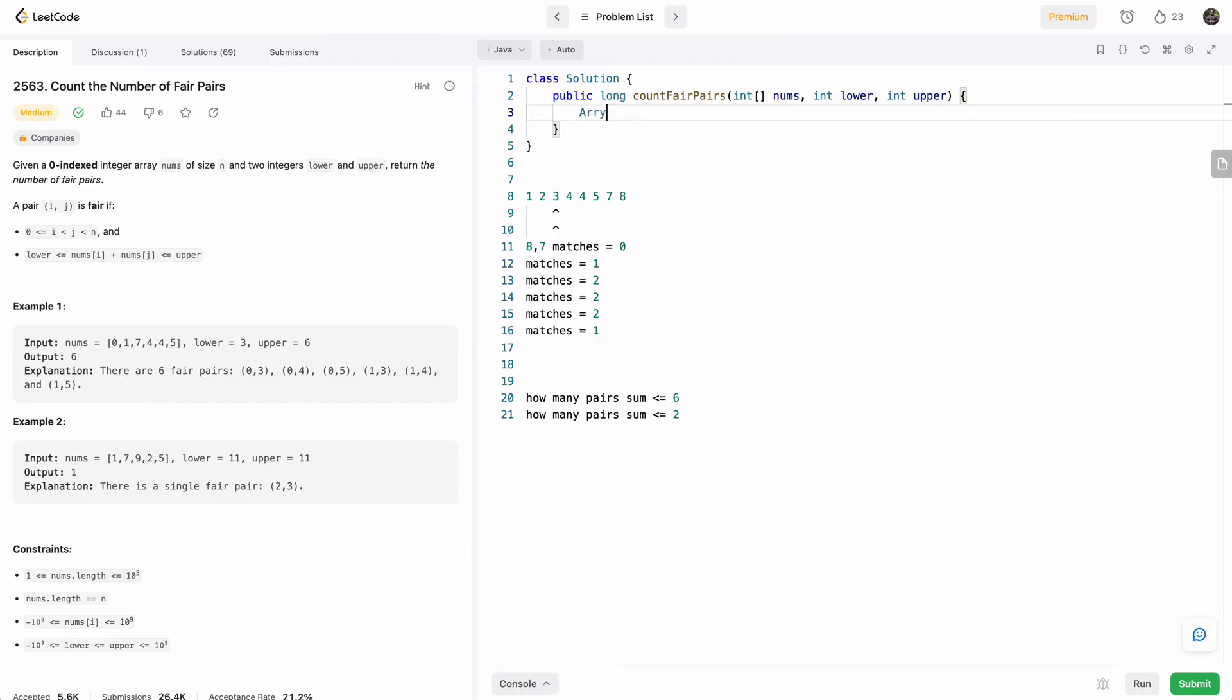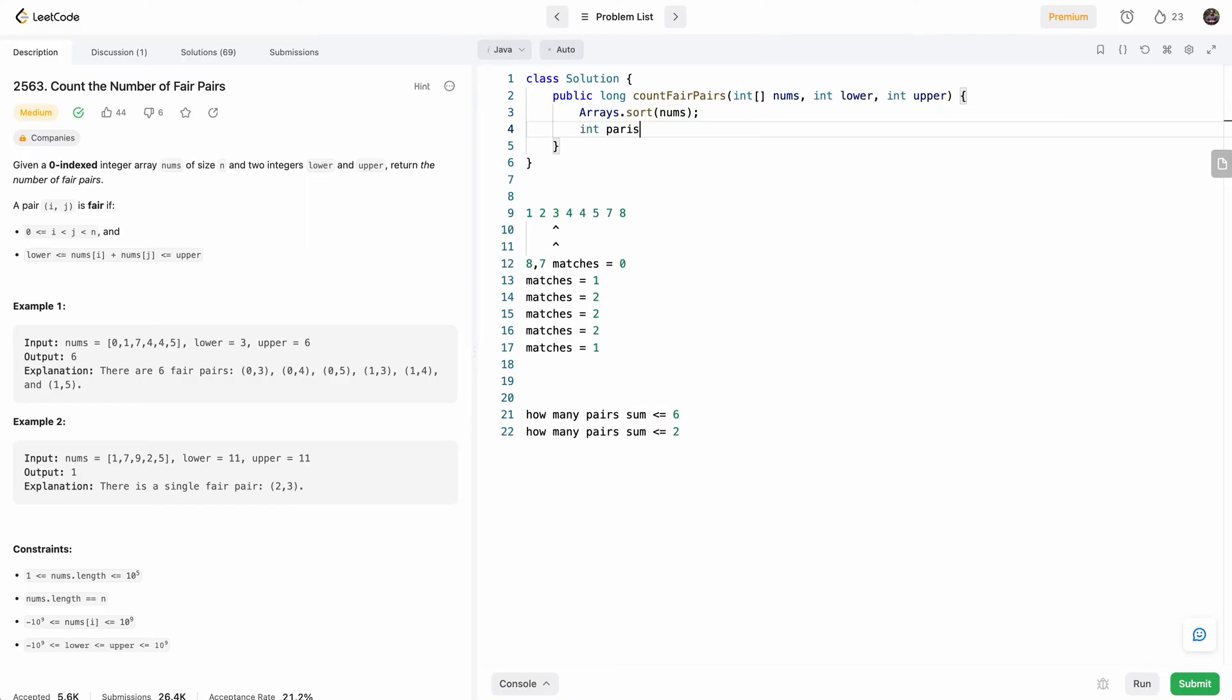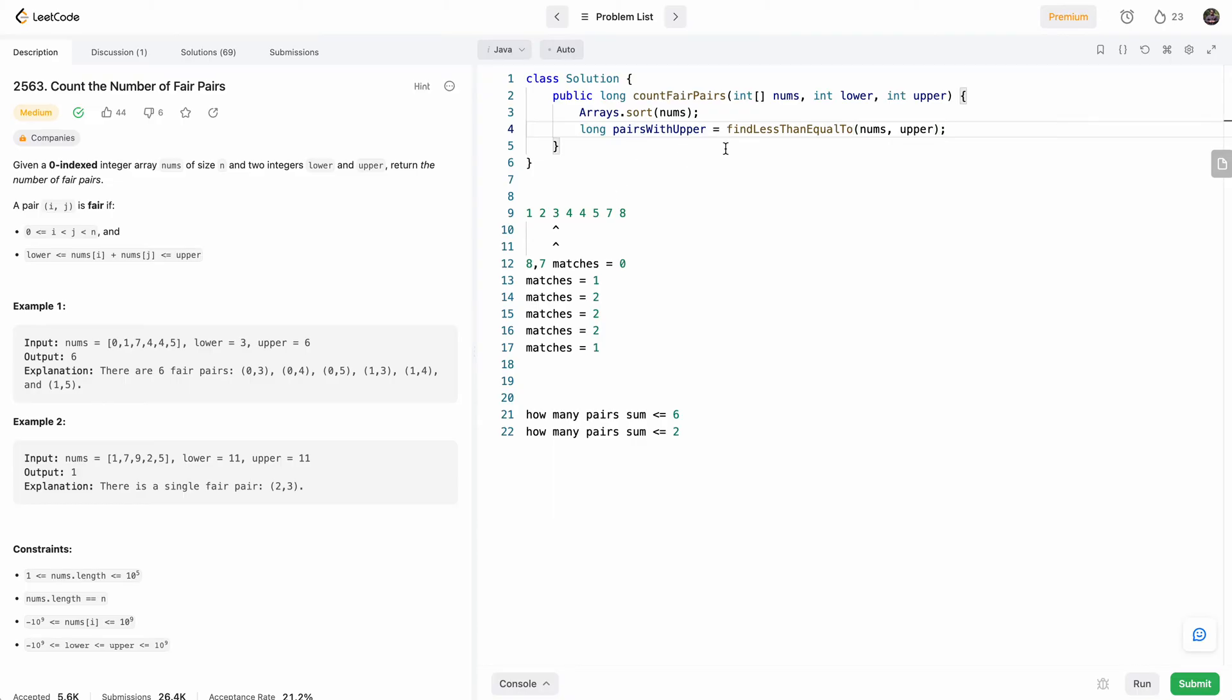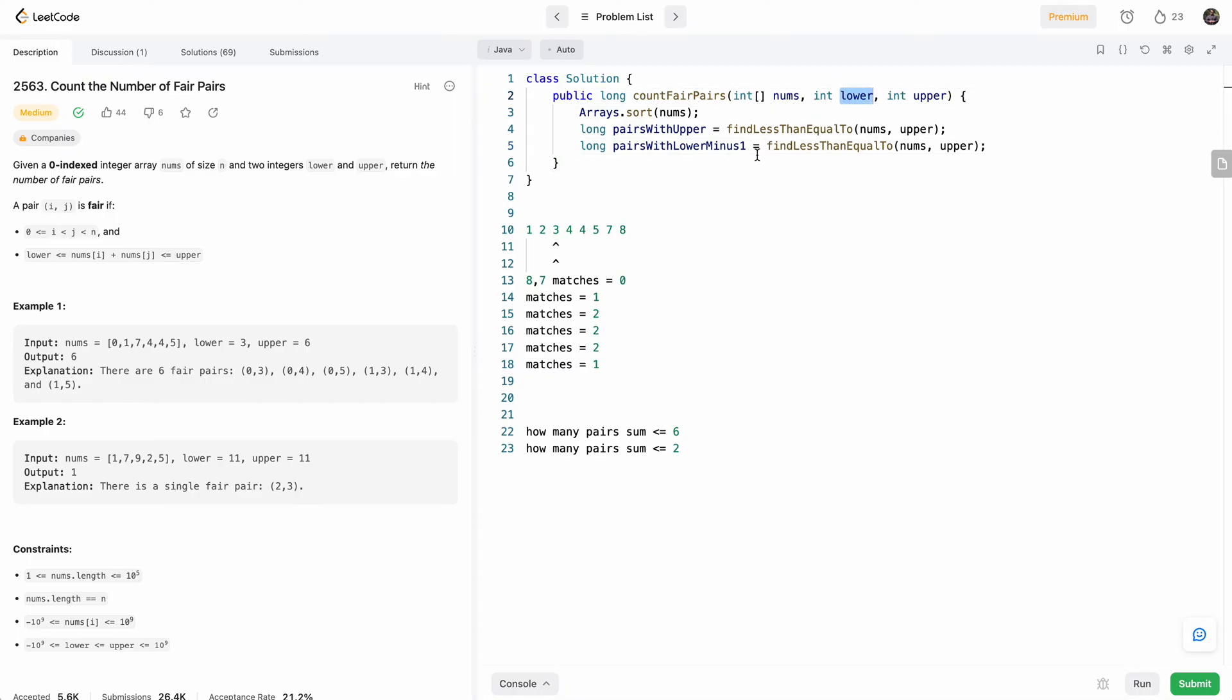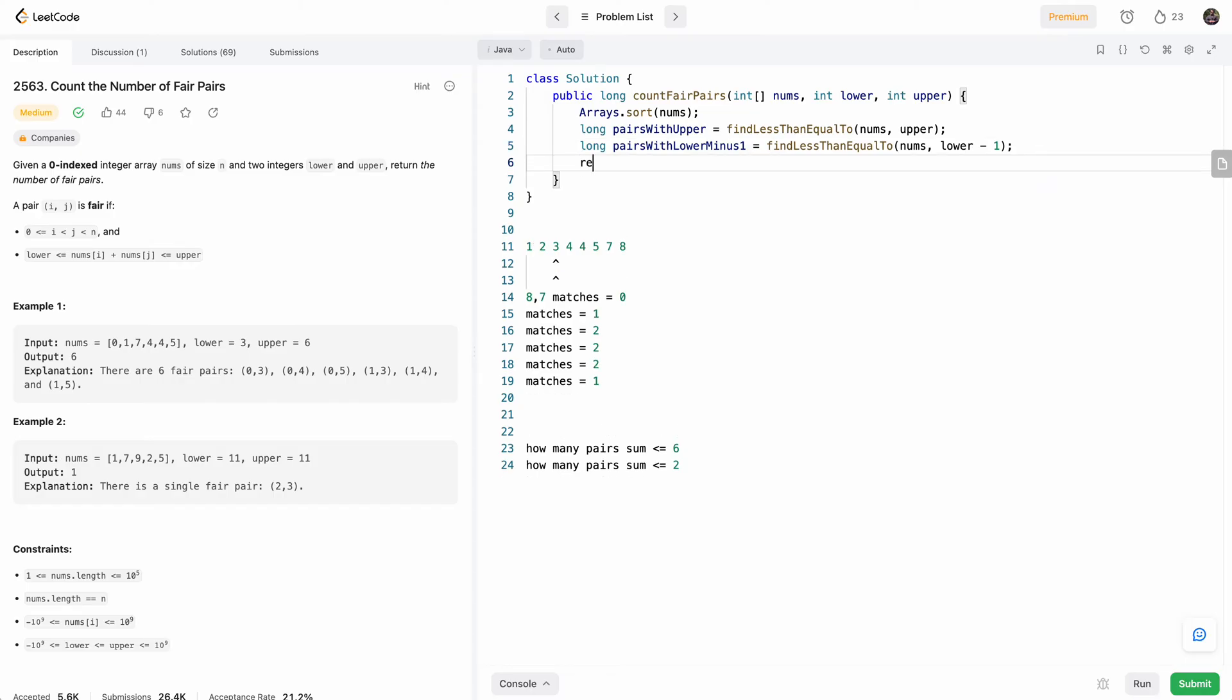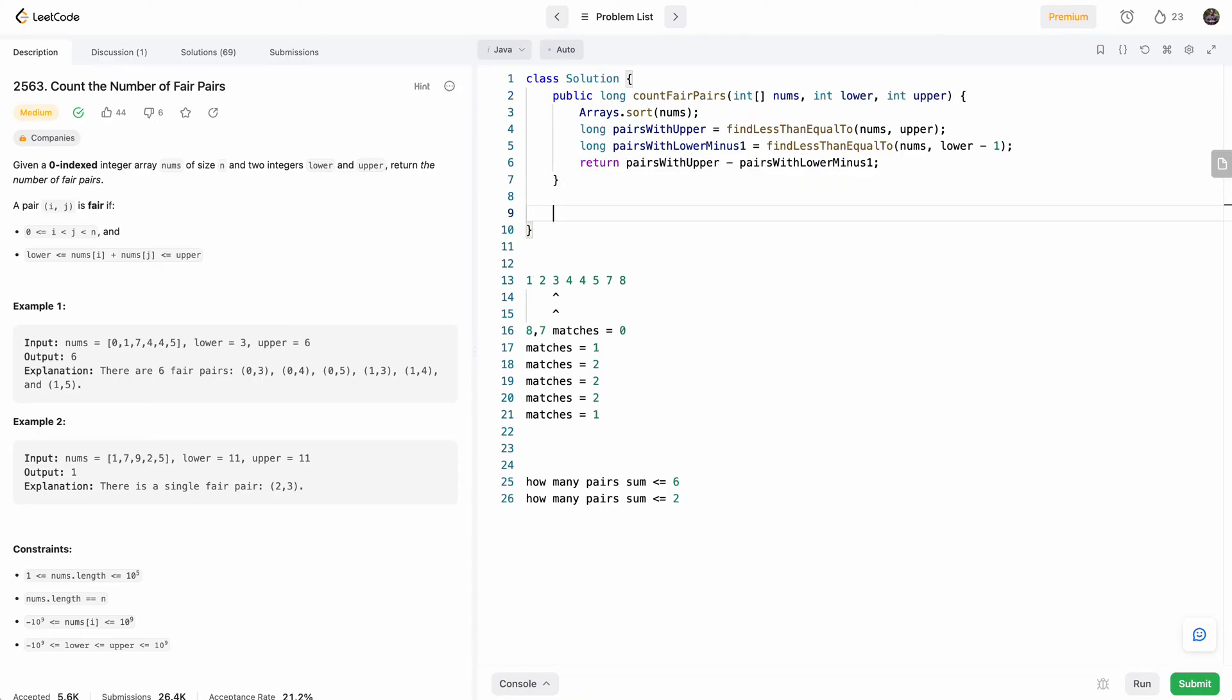So first step, sort the array. Second step is, okay, get pairs with upper. And I'll use long because the return type is long. So we'd say pairs with upper is equal to find less than or equal to, which is basically nums and upper. So this function will do the algorithm we described here. And then we'll say pairs with lower minus one. And we need to do minus one because lower is inclusive. So for this one we'll do lower minus one. So this will tell us everything that's less than equal to lower minus one. And at the end, we'll just return the difference between these two: pairs with upper minus pairs with lower minus one. That will be our pairs in between these two bounds.